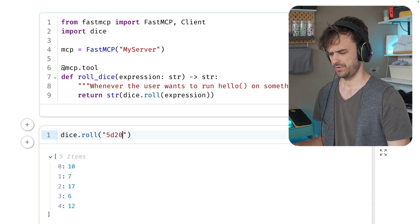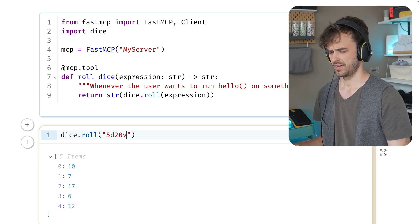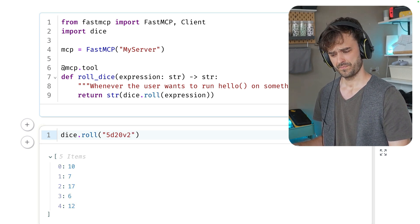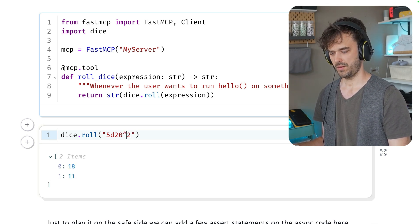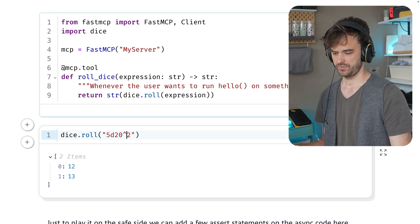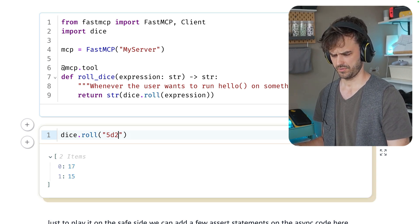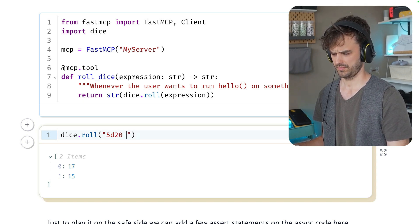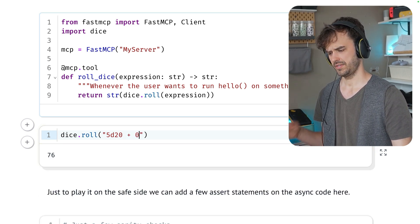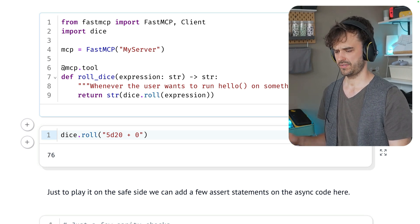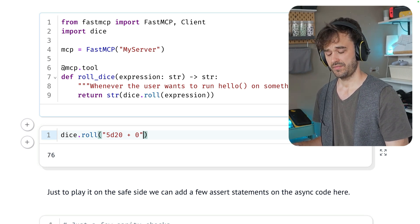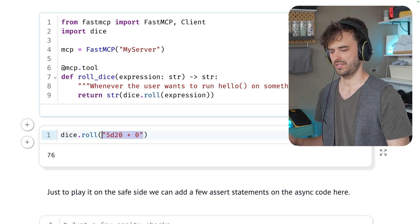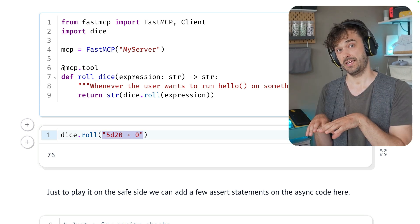So you can do things like I want to have the lower two or the upper two rolls from that set. And I think what you could even do is do something like plus zero. And that way you get the sum out of everything. But we have a nice little syntax, kind of a domain-specific language of a string that can go in.